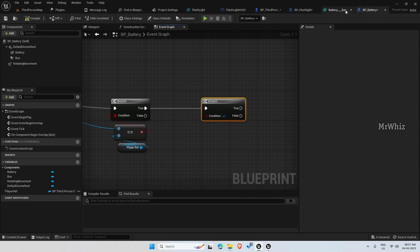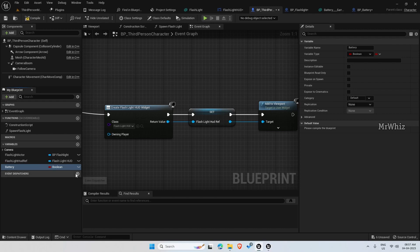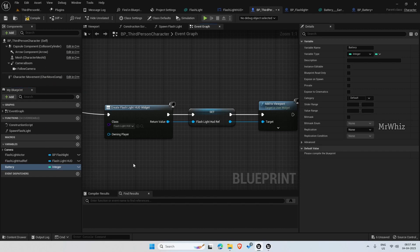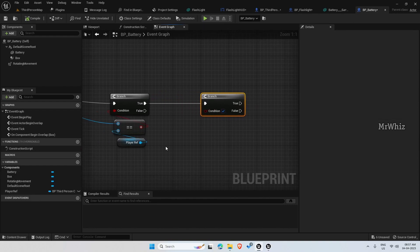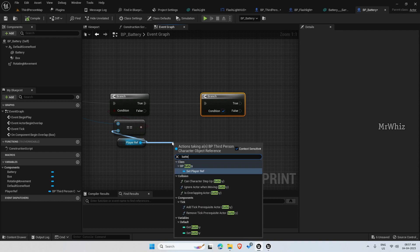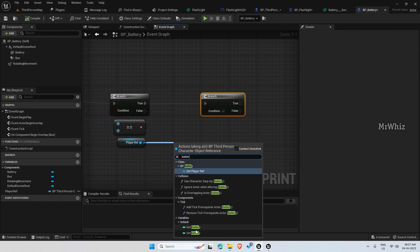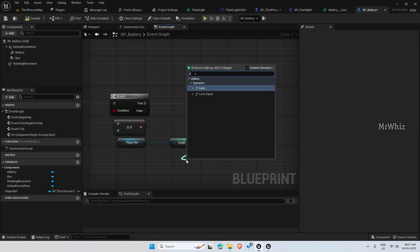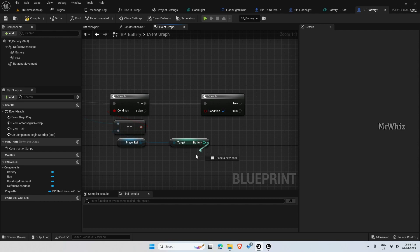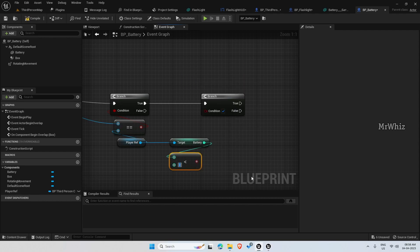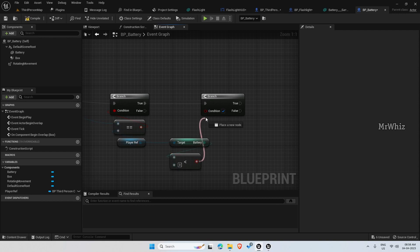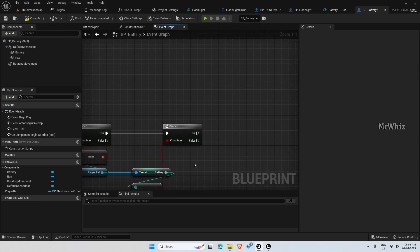Create integer variable battery. Let's keep it less than three. So if it is true...